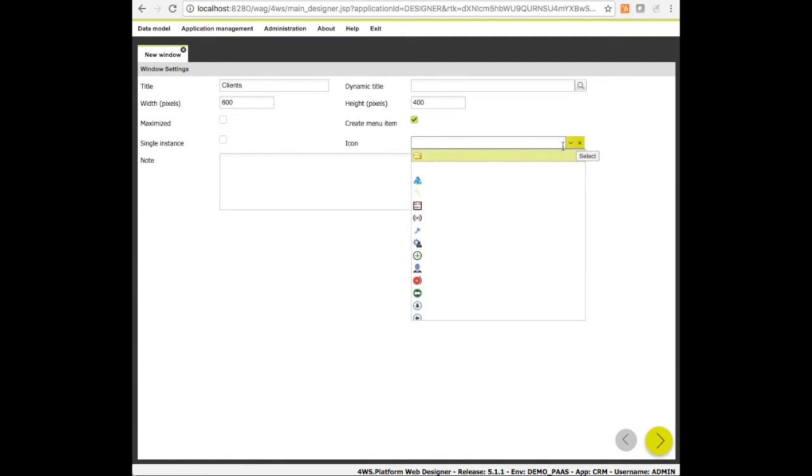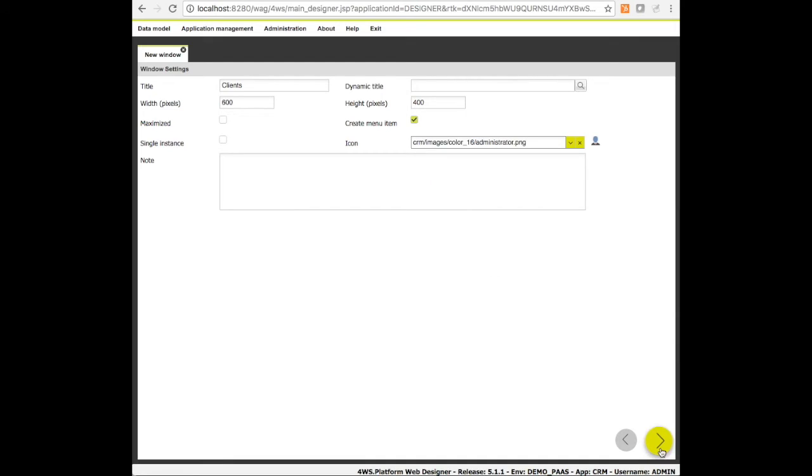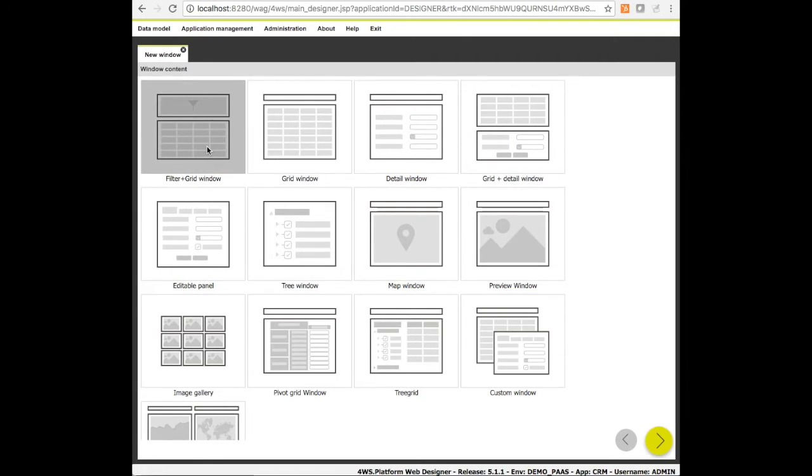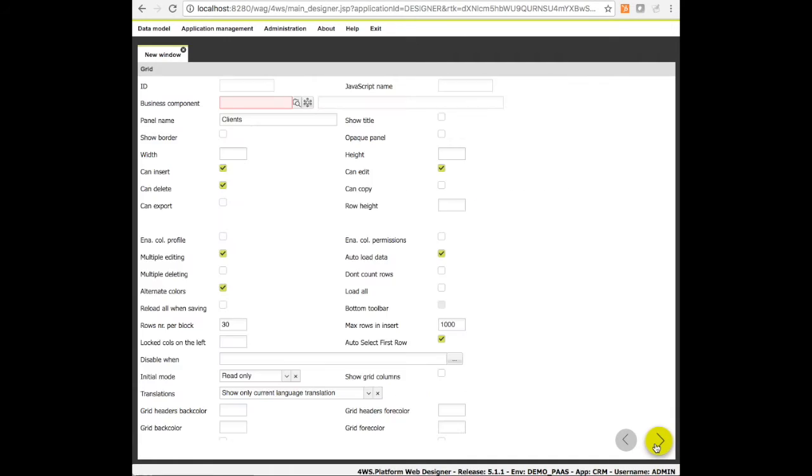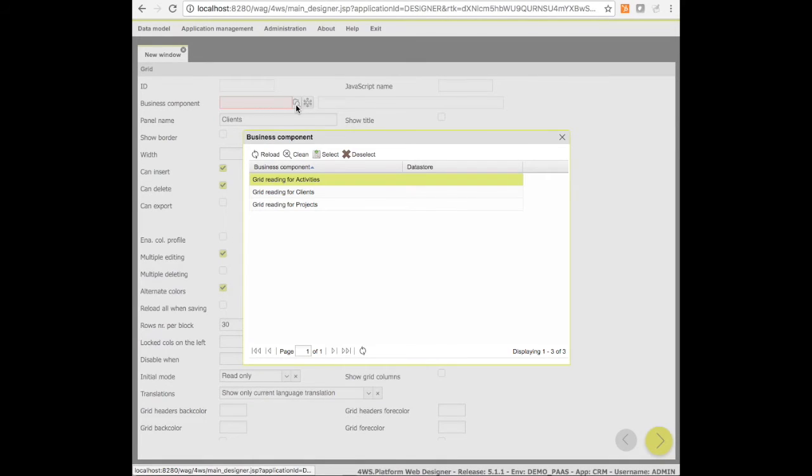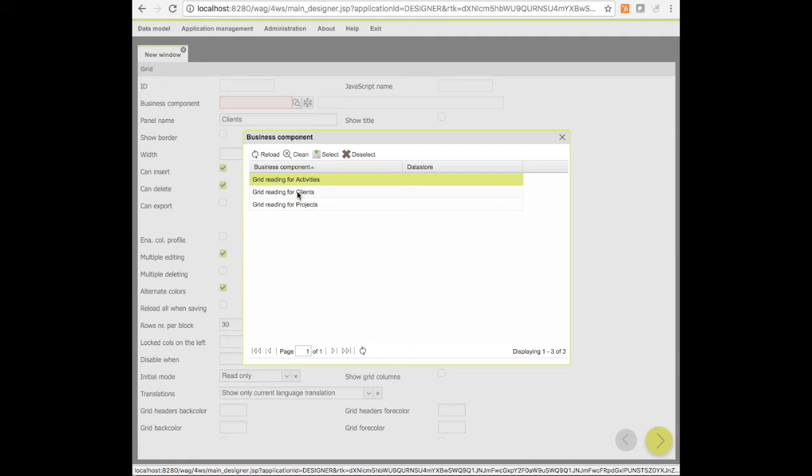The required settings are minimal: the window title, an icon, and the type of content to add. Here we can choose among a wide range of window components including grids, detail forms, trees, charts, image galleries, maps and many others. We select the filter plus grid panel and click on the next button. We have to choose which business component we want to fill the grid.